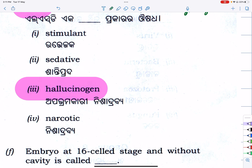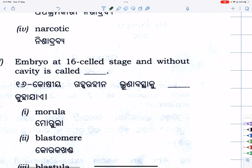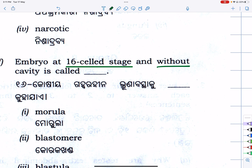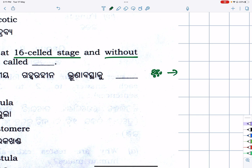Next: embryo at 16-cell stage — without this, you have no clue about it. Without this, you cannot live in the future. This is an important point.